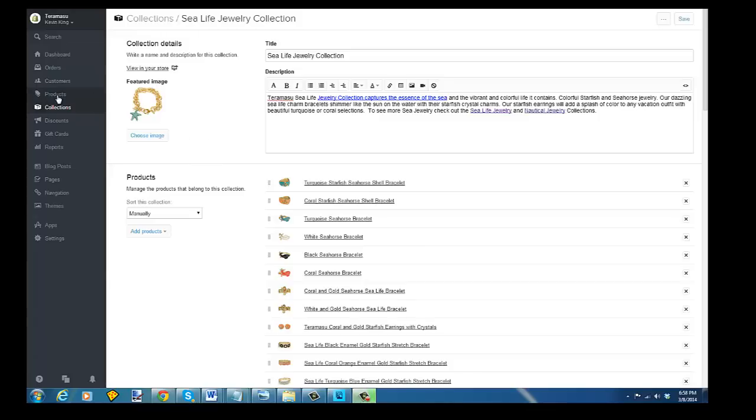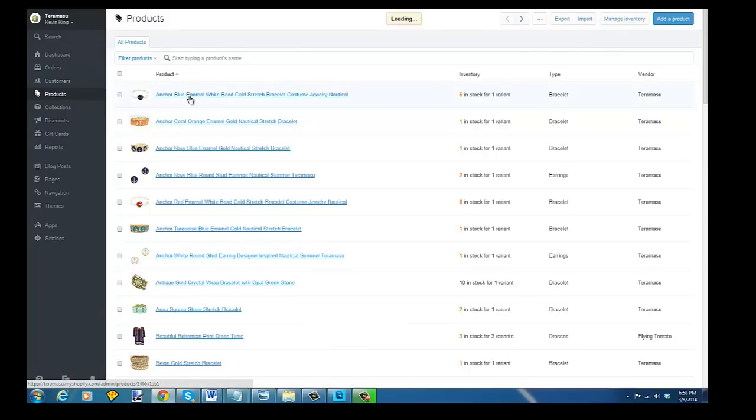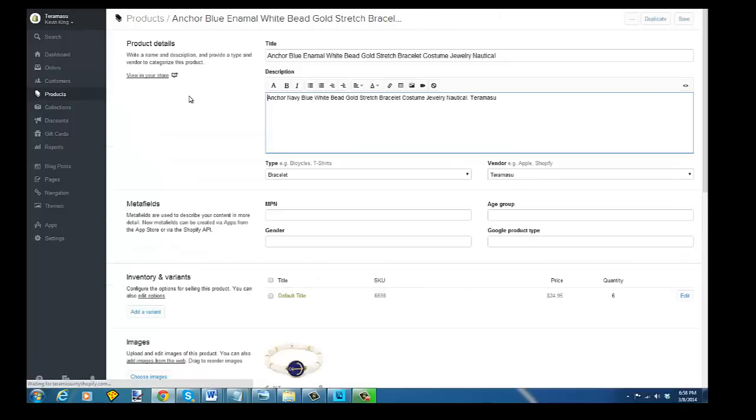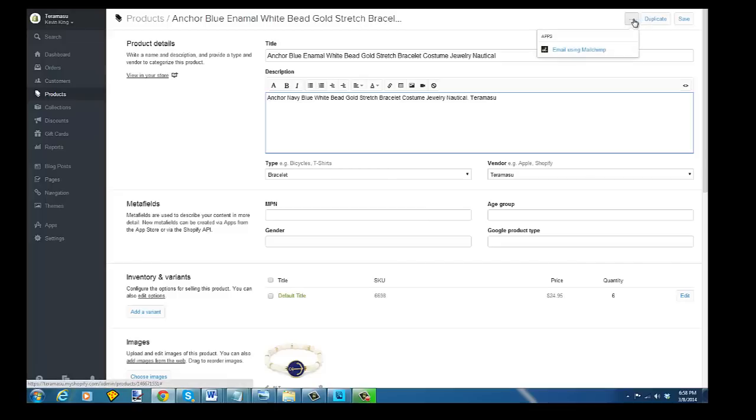So what's going to be different than your regular Shopify when it's integrated is when you go to a product, I'm clicking products on the left-hand side, and you click on, let's say, this anchor bracelet here. At the top where you would normally just have duplicate and save, you also have this little three dots that says email using MailChimp.